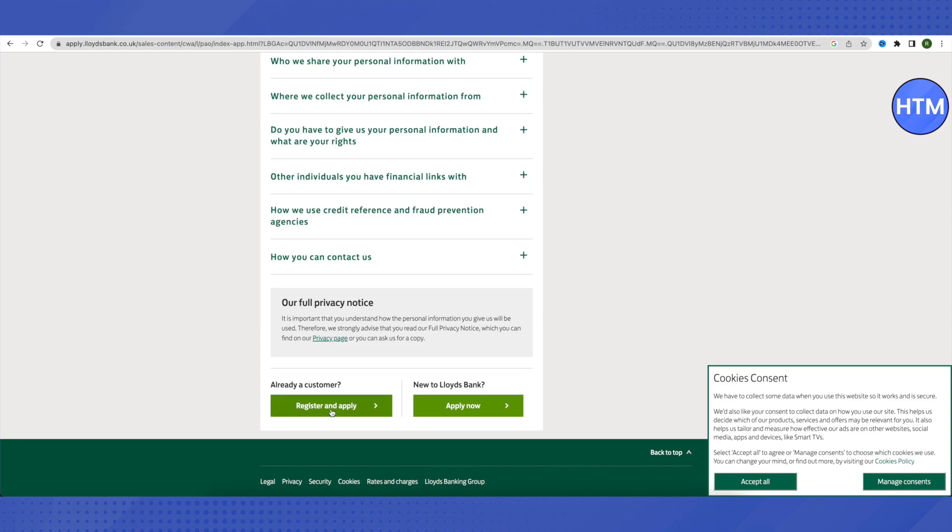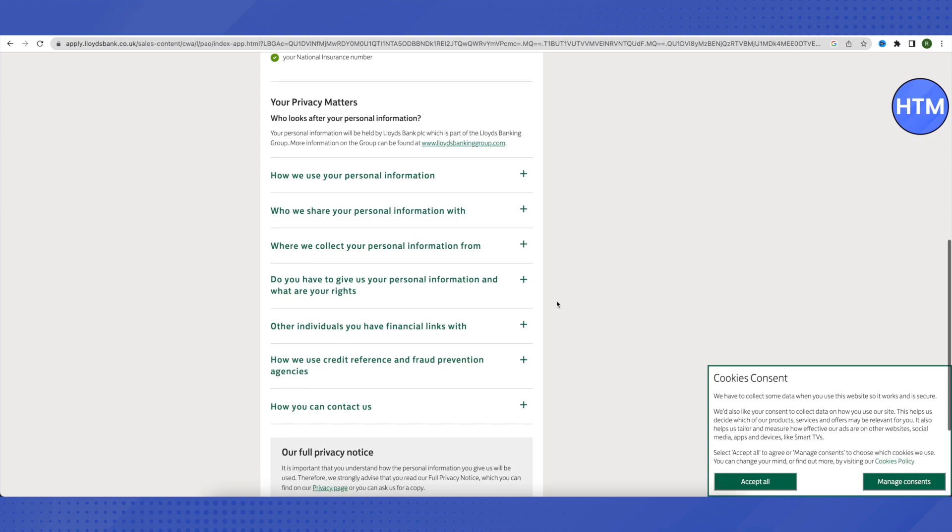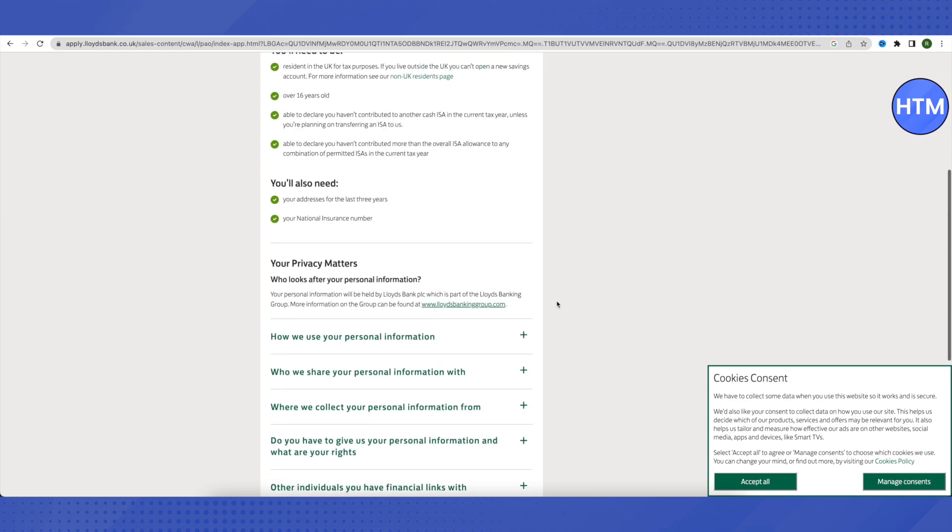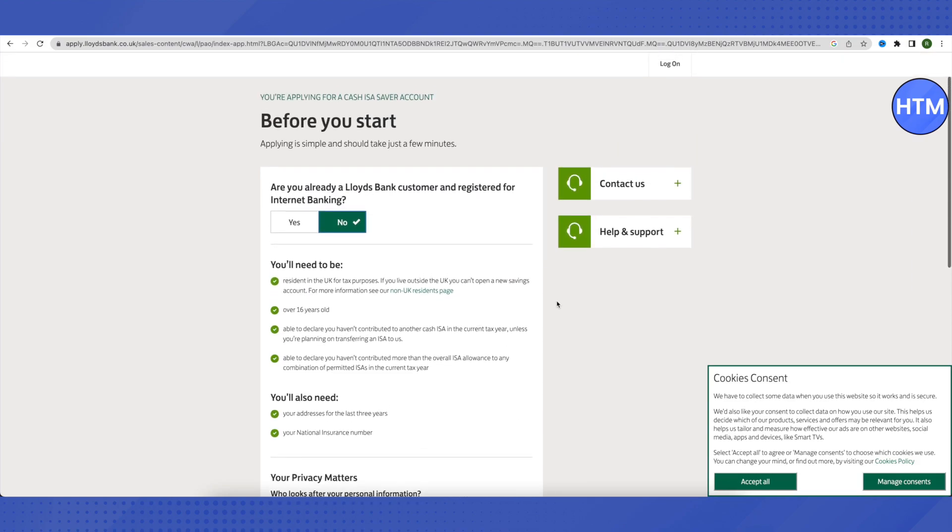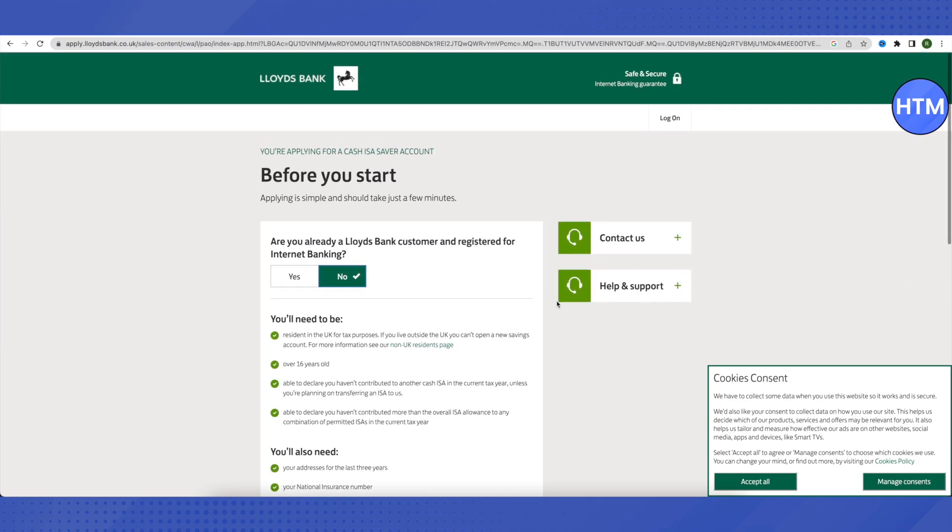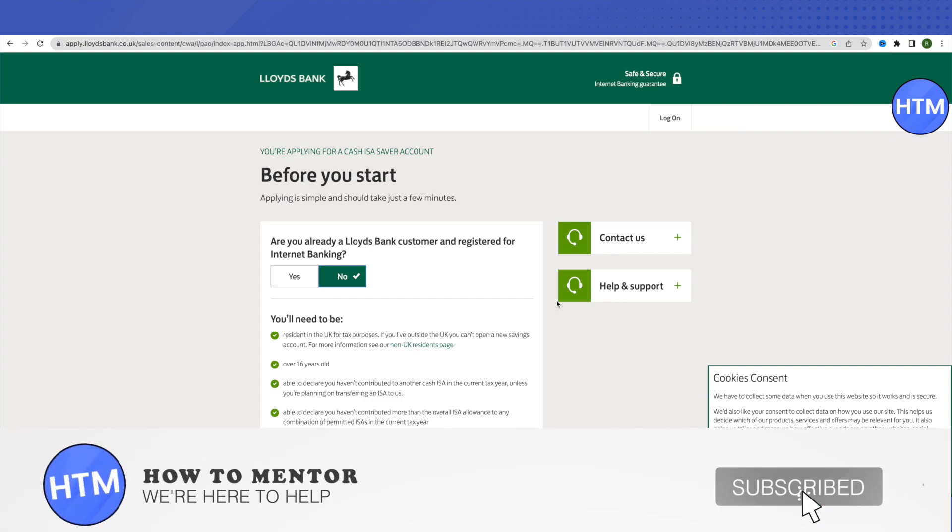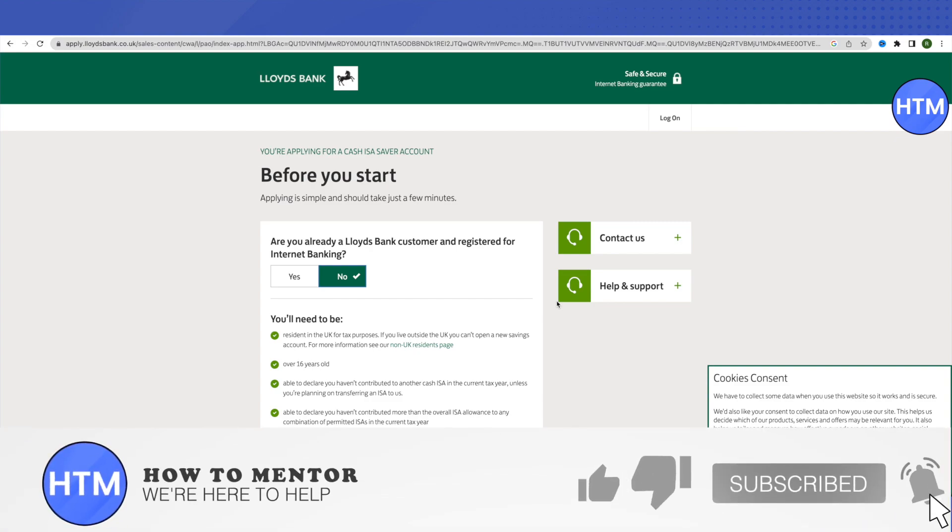After that, all you have to do is just follow the procedures and provide your details as asked by this bank, and you will be able to open the account. This is how you open a Lloyds Bank account online.